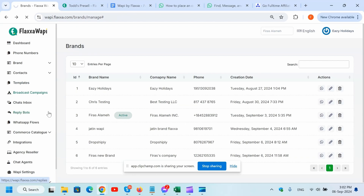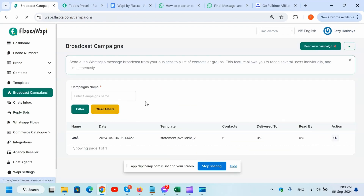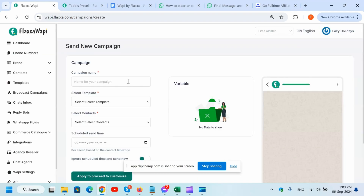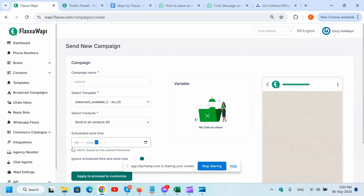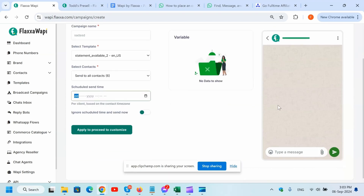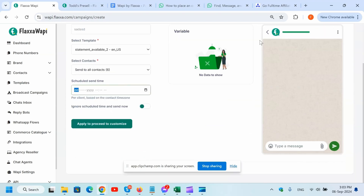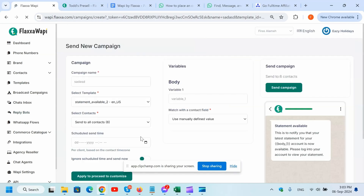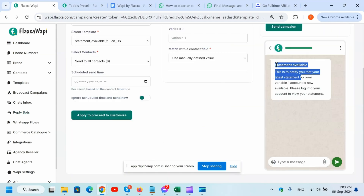Let's go through the broadcast campaigns. Right here is where you create a broadcast and you send it to your contacts. It's very easy - all you got to do is create a new campaign, name it like an email marketing campaign, select the template, select the contacts and schedule, apply to proceed and done. Everything is going to show right in here - whatever you write within is going to show right in here.